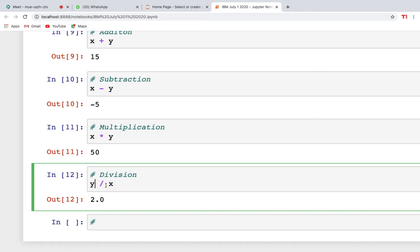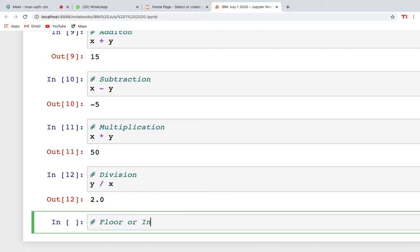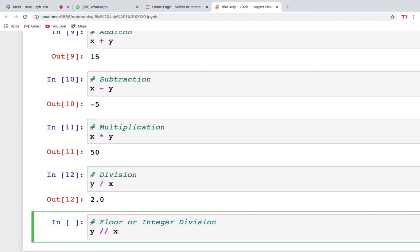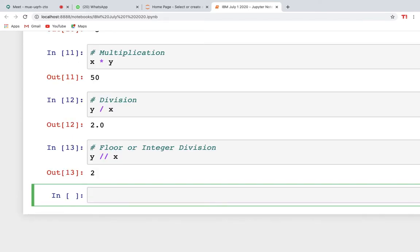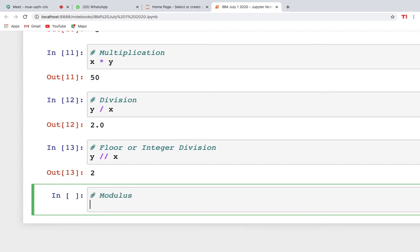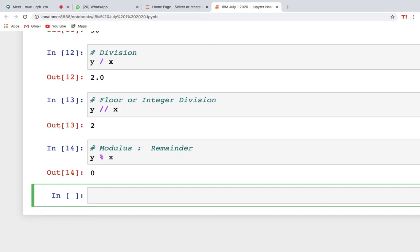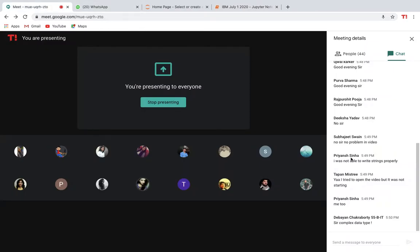When you use a single slash for division you always get a float value. For integer division, use a double slash, also called floor division or integer division. With y//x you get 2 as an integer. The modulus operator gives you the remainder: when 10 is divided by 5, the remainder is 0.